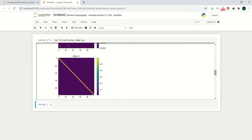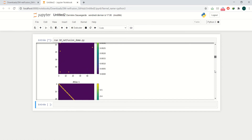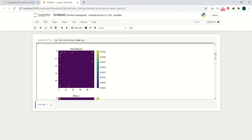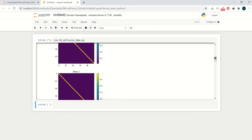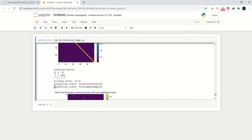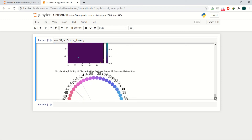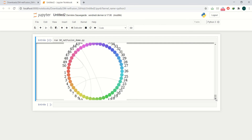We used 5-fold cross-validation to run and test our model. If you set display_results to 1, it will show the atlas of group 1, atlas of group 2, and top features — this is cool, but it might slow down the demo a bit. After completing the cross-validation, SMNetFusion will output the confusion matrix, the classification accuracy, sensitivity, and specificity. It also outputs the most discriminative features across all cross-validation runs, and the circular graph of the top NF discriminative features across all cross-validation runs.